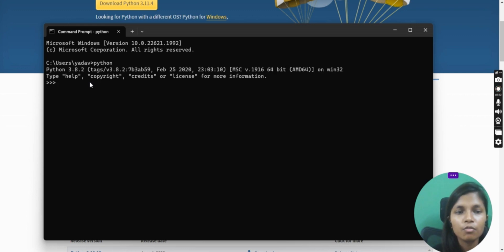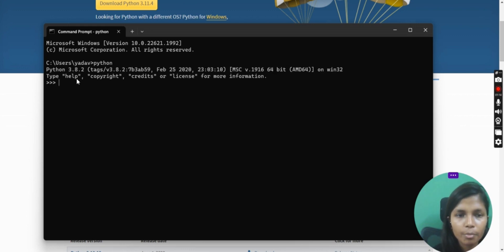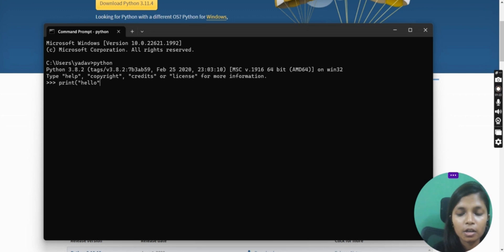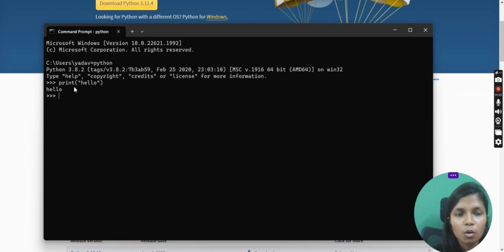If you want any help, you can use these commands like help, license, copyright. And if you wanted to check whether your Python is working fine or not, you can just type a basic code, which I'm typing right now - hello. I'm trying to print hello, and this is how it works.